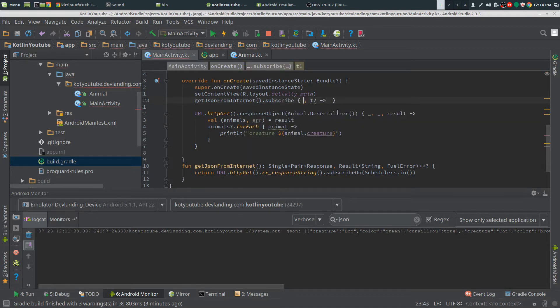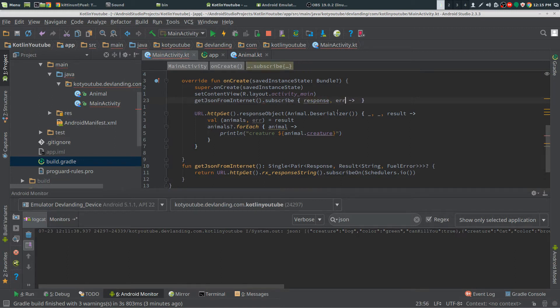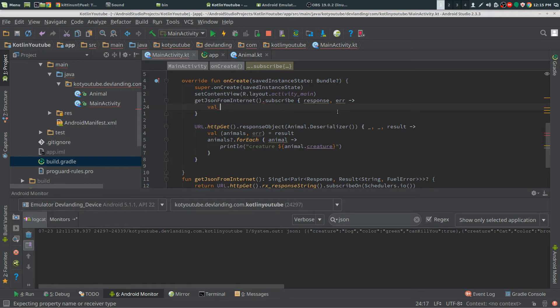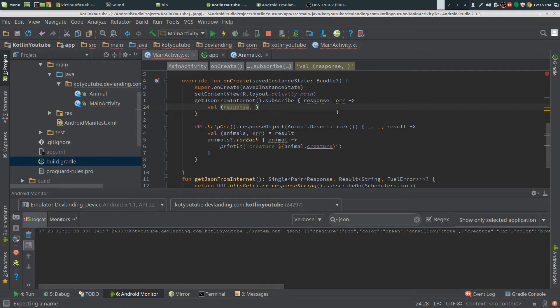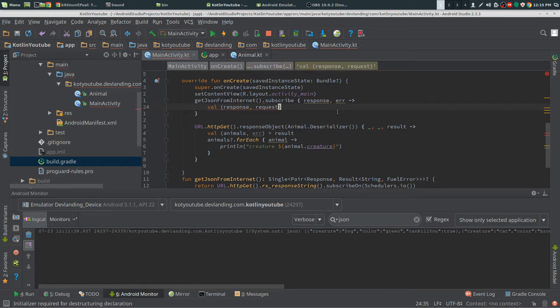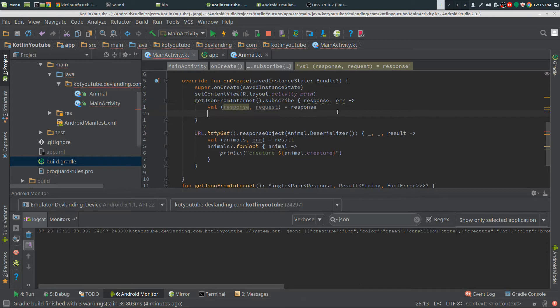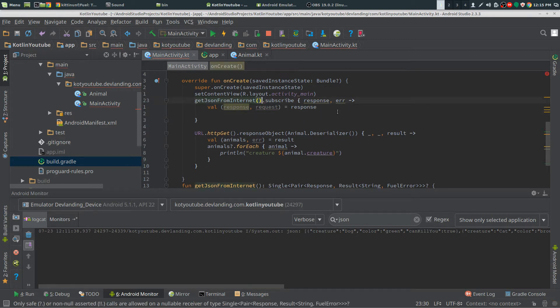And we see we have two arguments. We want this as, we're going to get both of the response and then the request out of this. There we go. Now we need a question mark here for null safety.